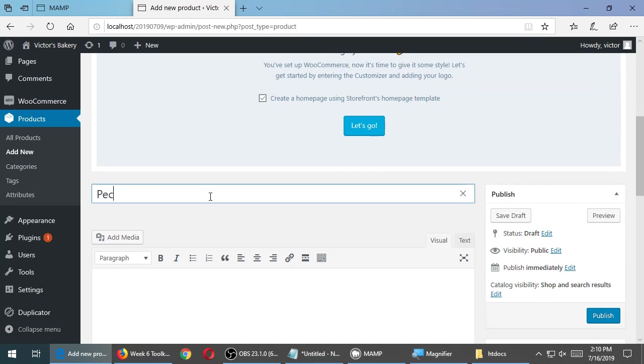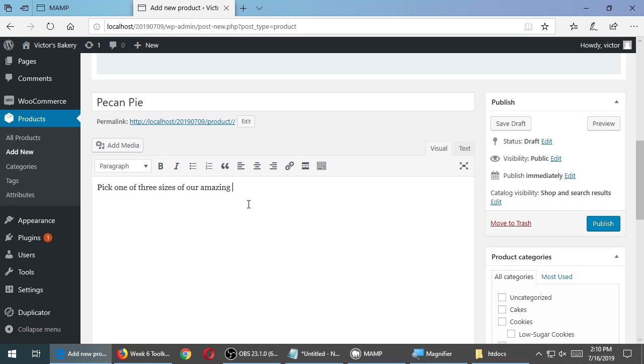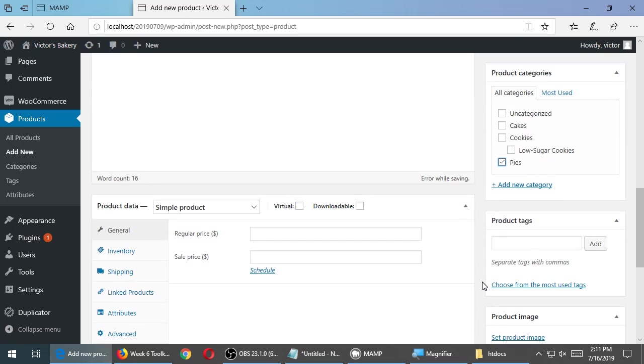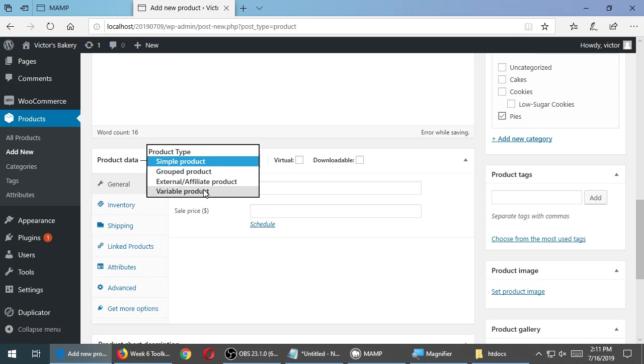This will be pecan pie. Pick one of three sizes of our amazing pie that takes you back to grandma's kitchen. You don't have to write that. I'm just putting some stuff there. On the right side, importantly, I've got the pies category. If you don't have a pies category, you can create one. But I will select the category of pies. So this is the important part. Product data, simple product, change that to variable product.